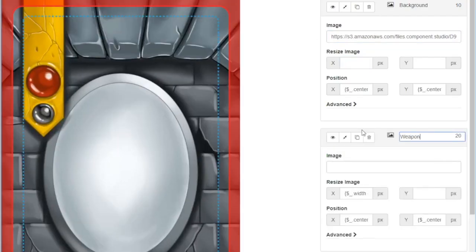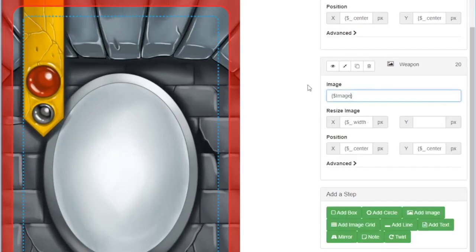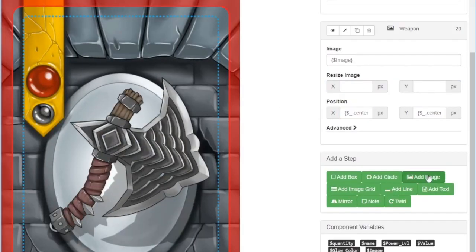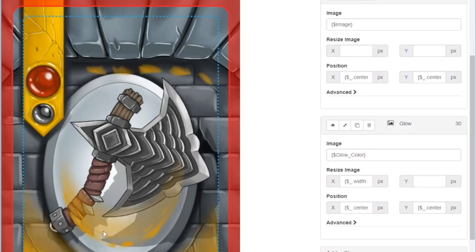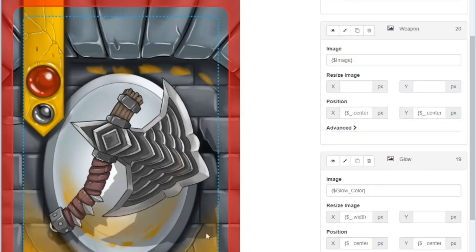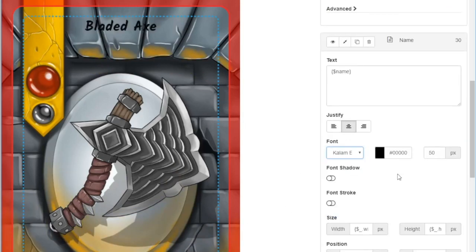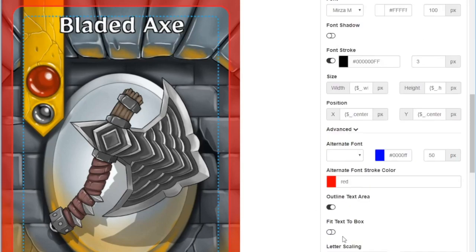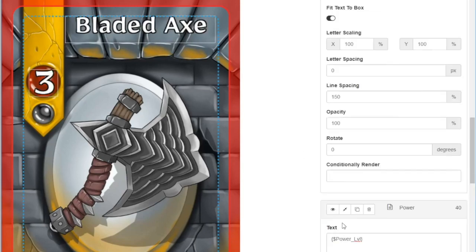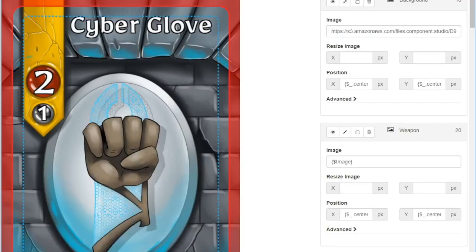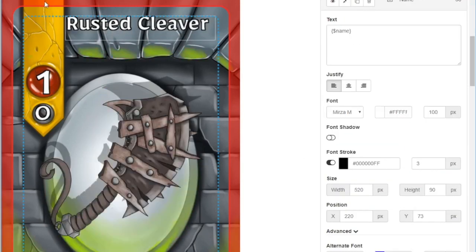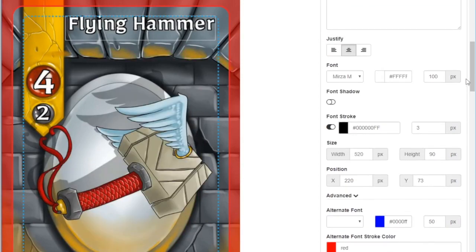You design all of your components in real time, visually, so you can see exactly what they'll look like and make adjustments on the fly. And you can style text just as easily as images. You're not just editing one component, you're editing all of them.